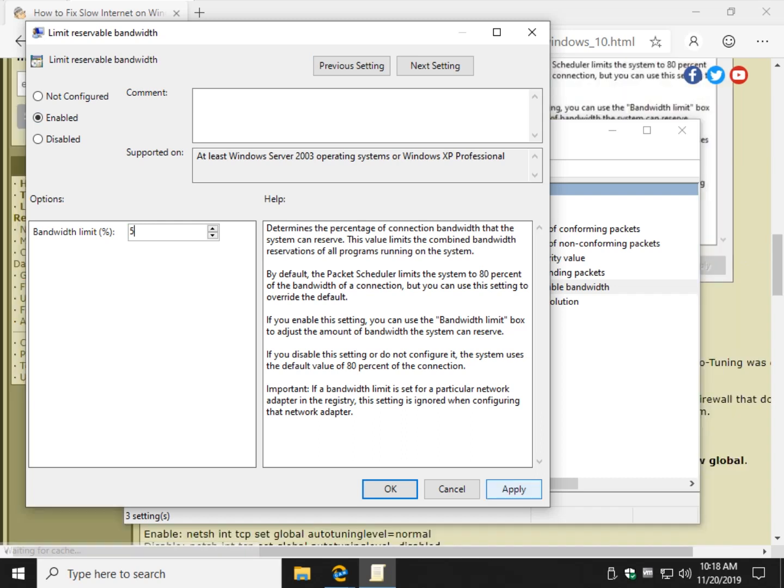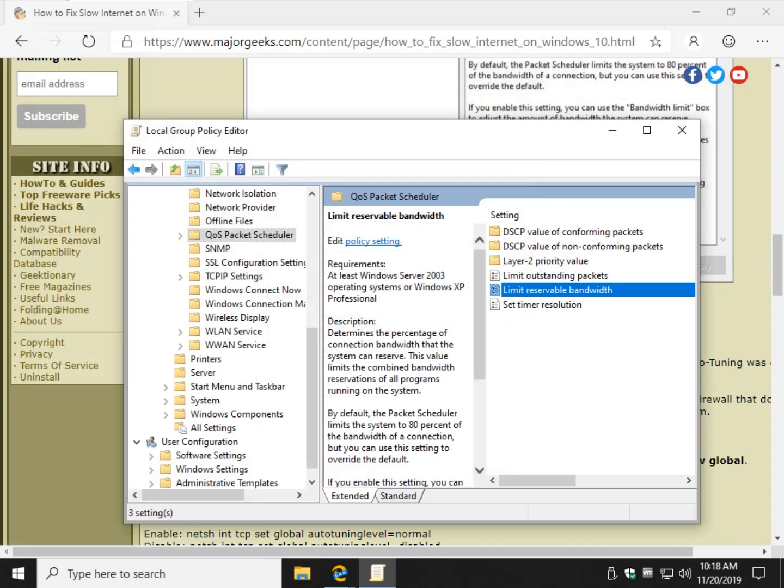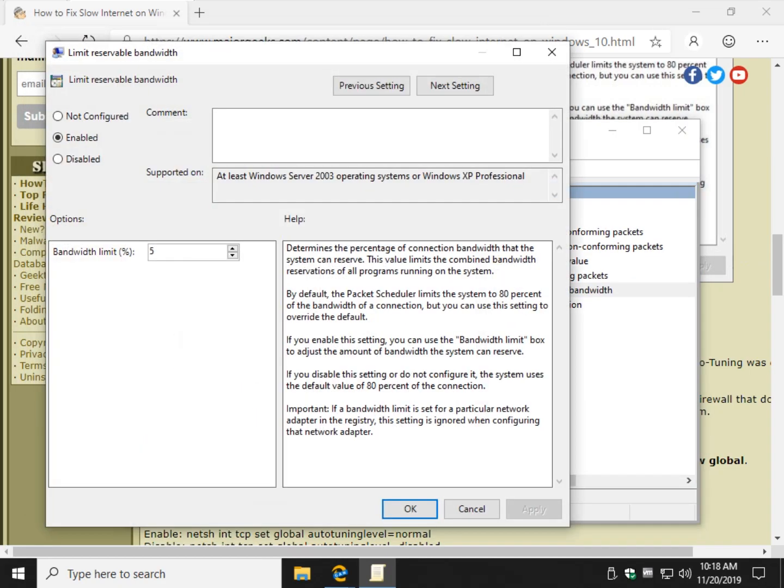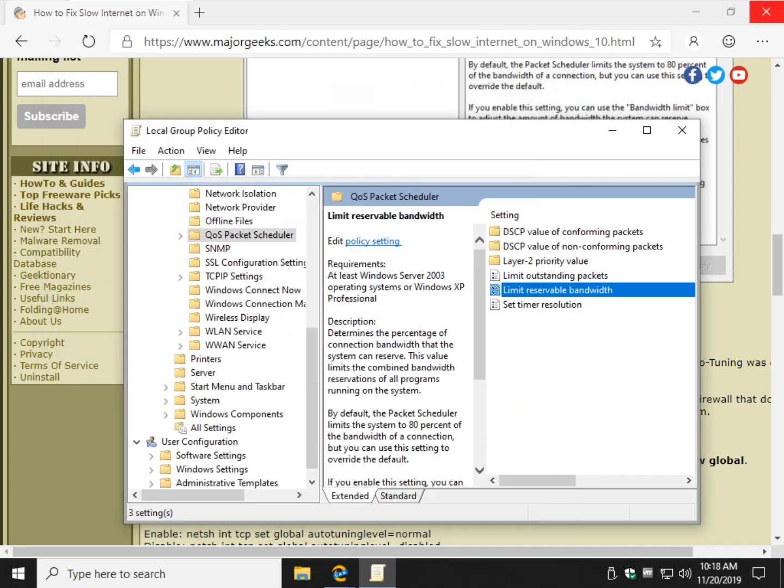And you can click Apply, and usually just clicking OK will work, and just to verify, yeah. So there you go, and go ahead and close that out.